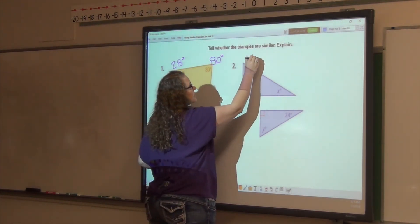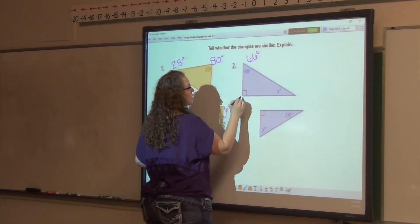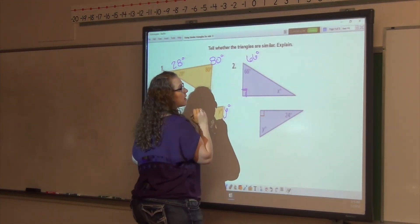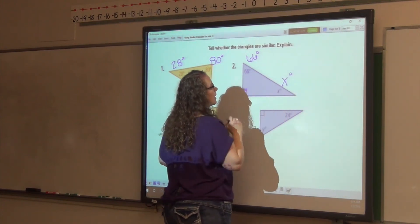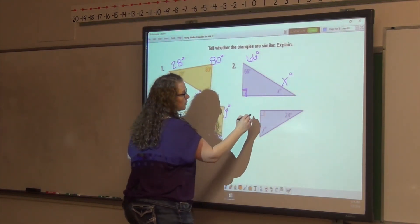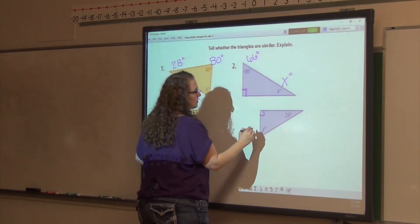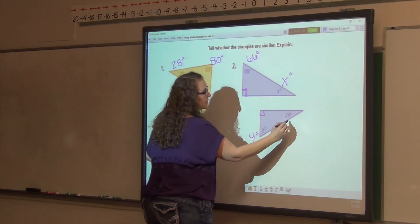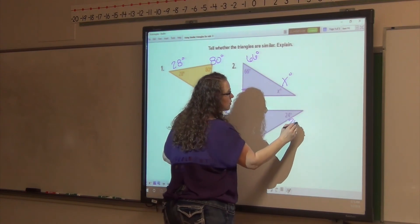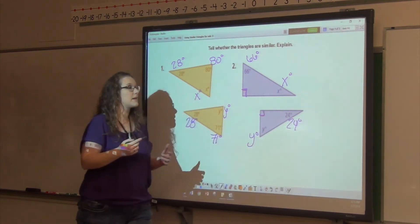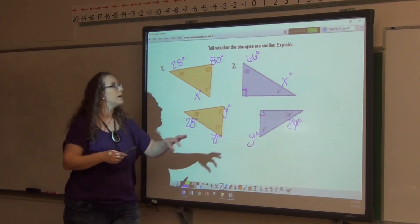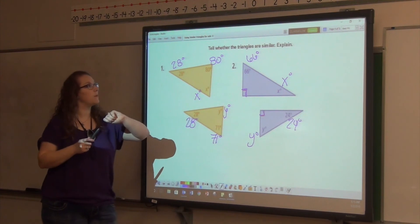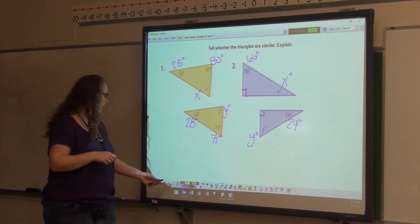This one here says 66 degrees and has a right angle box. This one has X degrees, a right angle box, Y degrees, and 24 degrees — just in case you can't see those at home. Tell me if those two triangles are similar. We will talk about it in class.